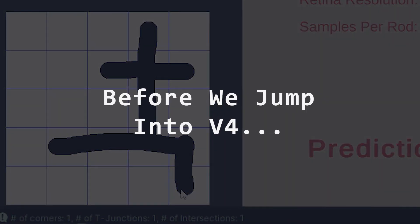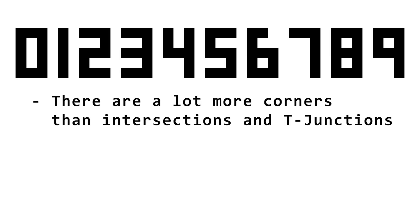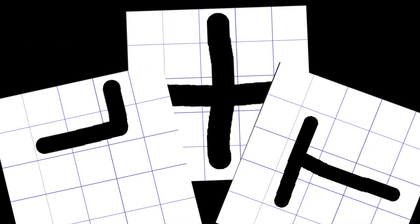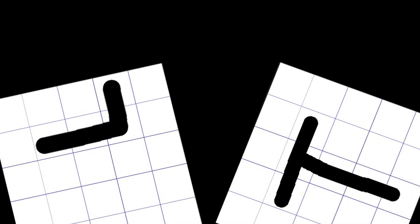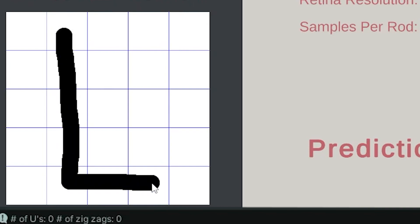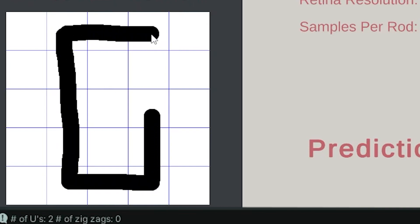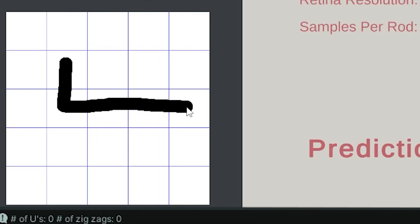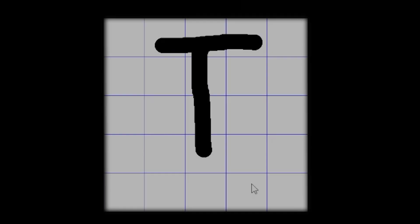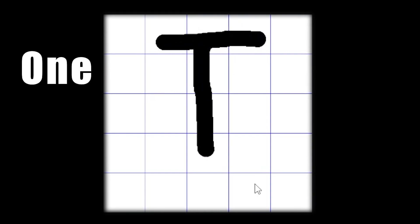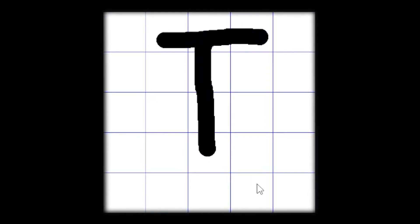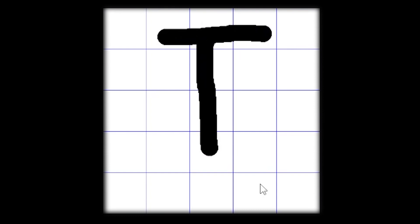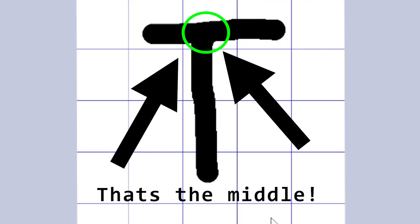Now, before we jump into V4, let's just take a look at all the numbers. The first thing I notice is that there are a lot more corners than intersections and T-junctions, and most of the digits are made up of u's and zigzags. So before I work on V4, I actually went back into V2 and removed the intersections and T-junctions. Using only the information I had from the corners, I was able to detect when they come together to create u-segments and zigzag segments. The brain worked well by identifying the zigzag segments and u-segments alone, but when they start intersecting, the brain doesn't do too hot.